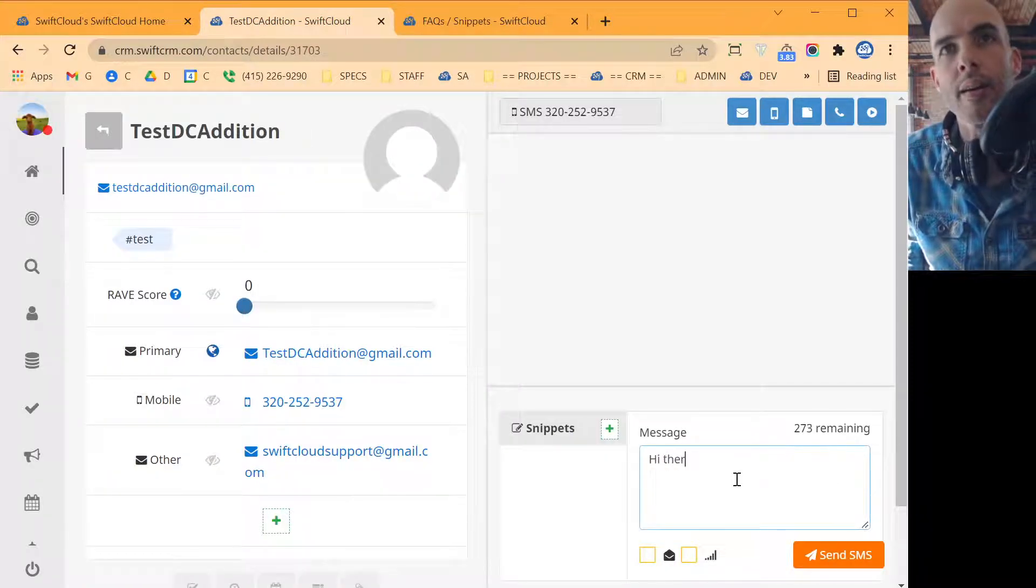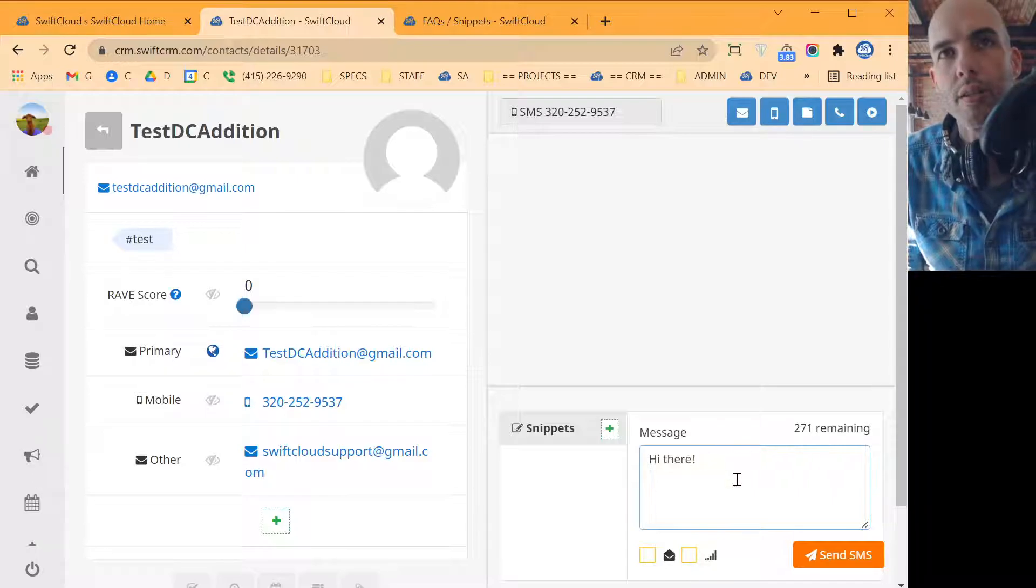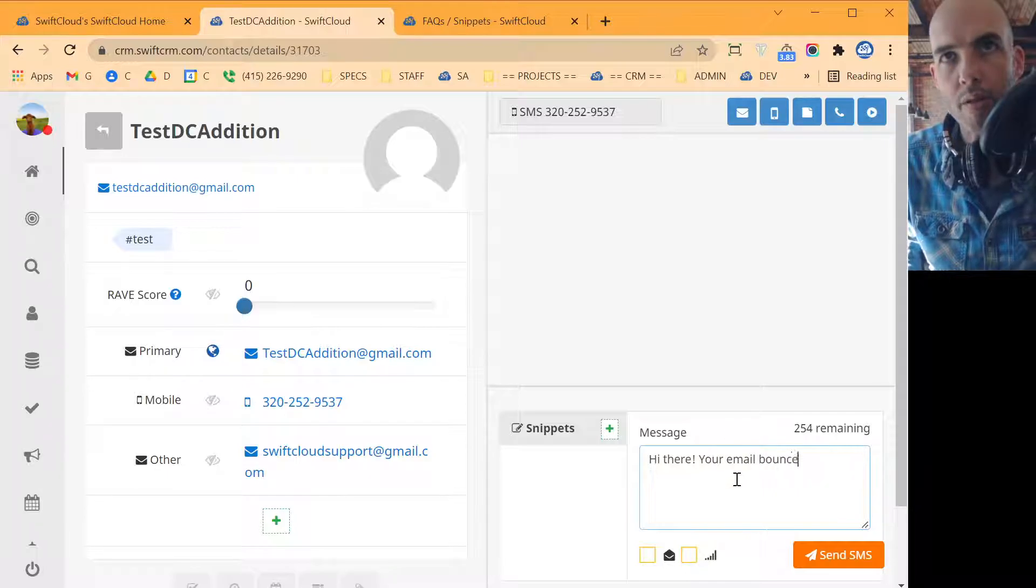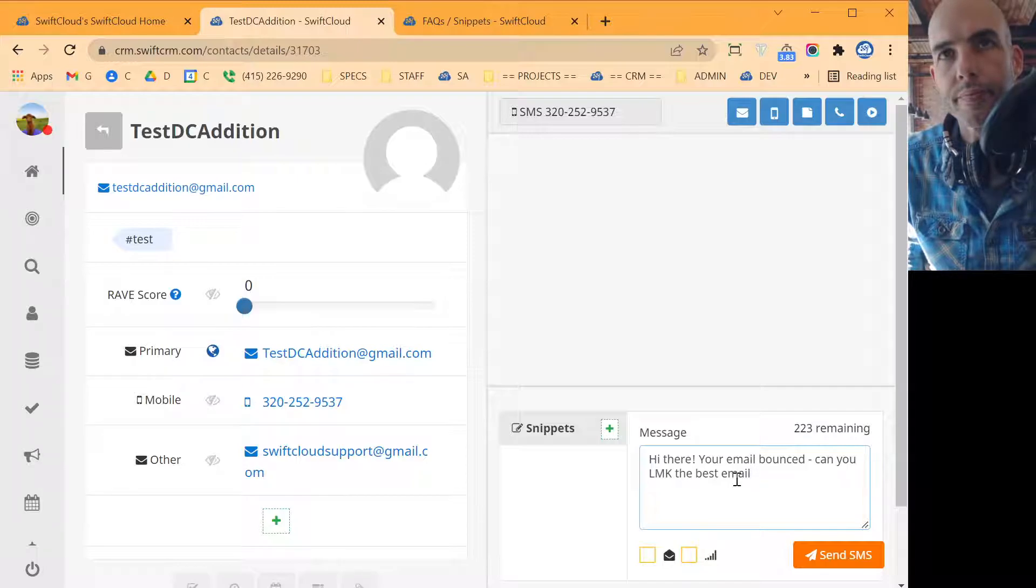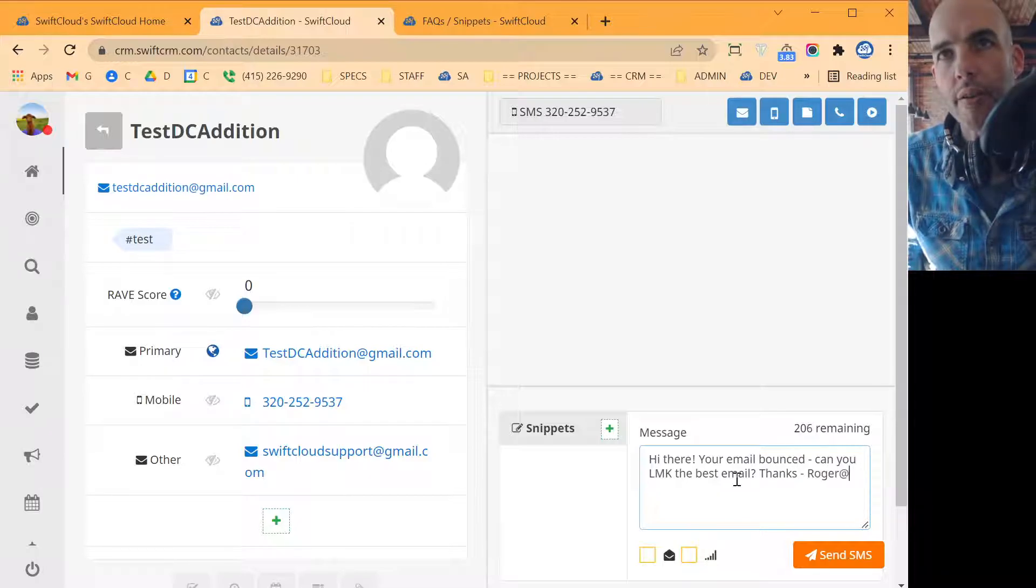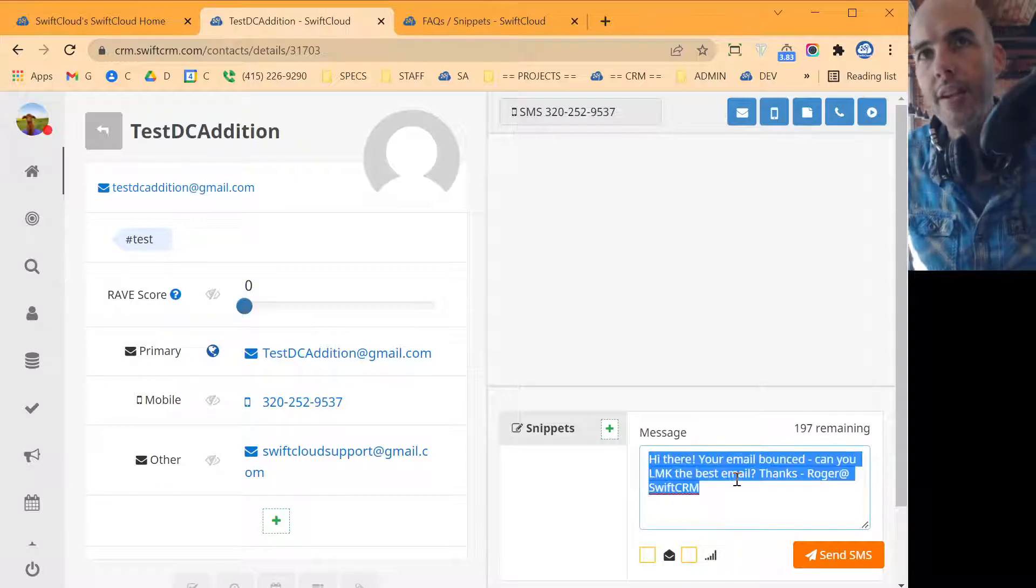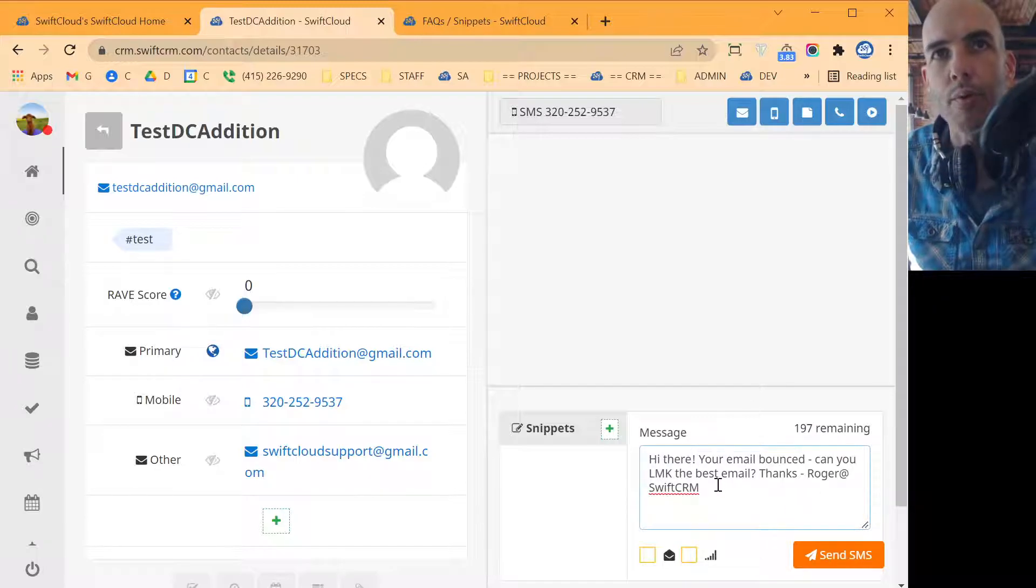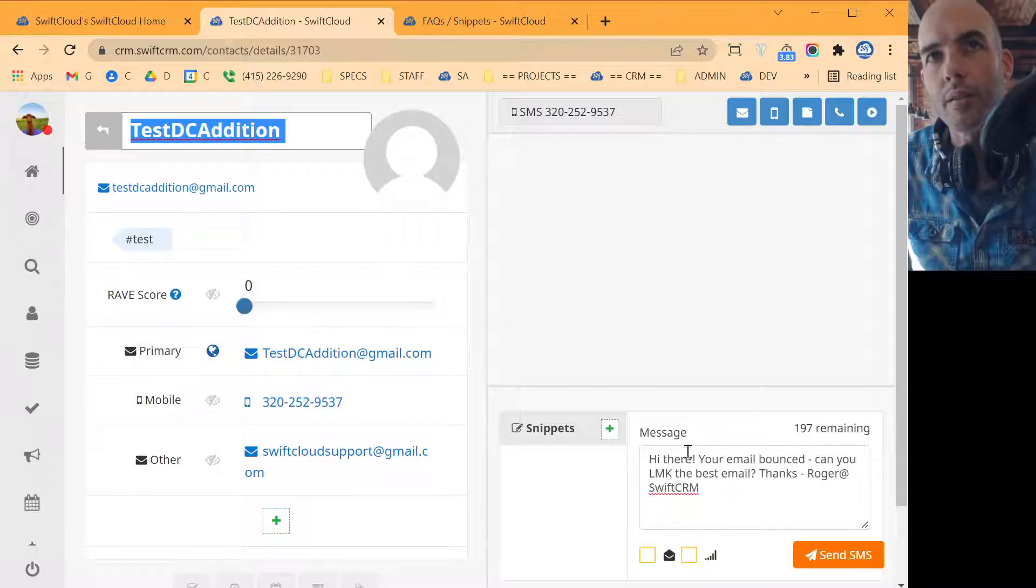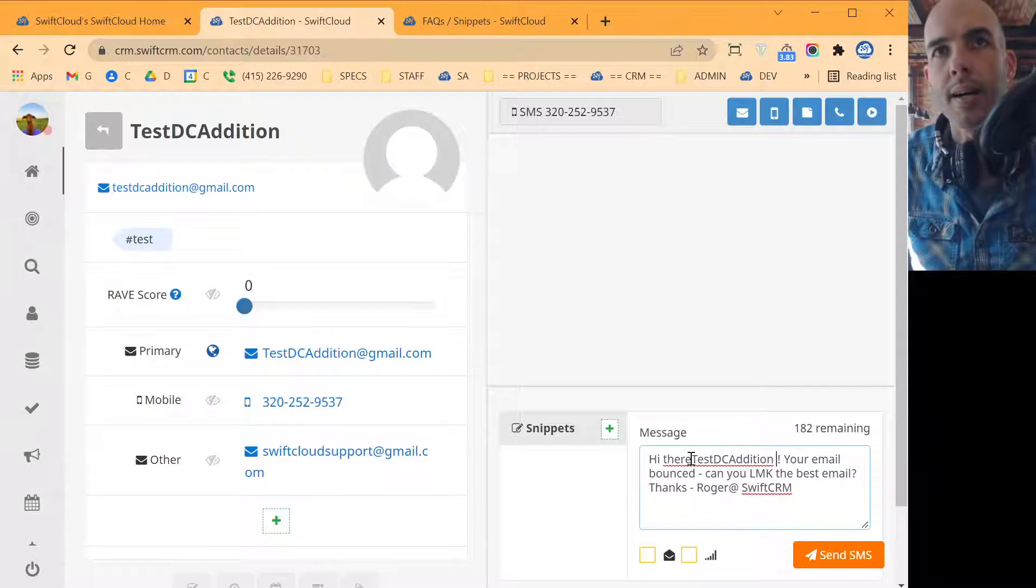So we're covering a different thing here, but you might as well have something. So what we want to do is, hi there, I have the wrong email for you. And then I'll just put in, you know, Roger at SwiftCloud. Something like that. So that's 197, you know, that's well within the limits. Ideally what we do is we put in the person's name. So, you know, hi there Bob. Something like that. You can personalize this.